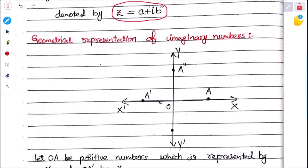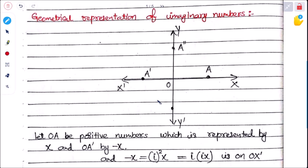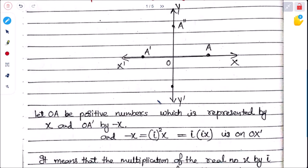Now, what is the geometrical representation of an imaginary number? Consider an x-axis, y-axis, with positive and negative directions. OA is a positive number represented by x, and OA' is represented by −x in the negative direction.